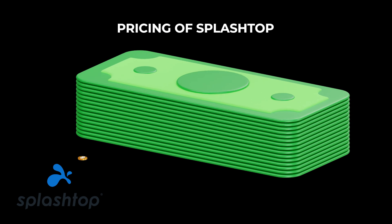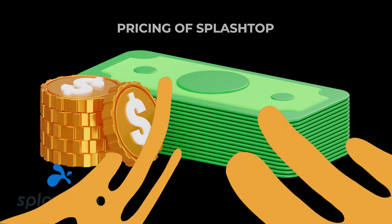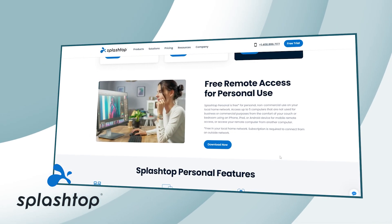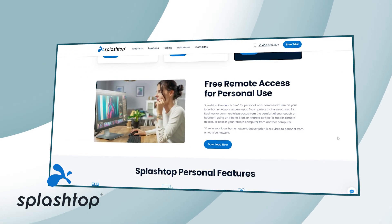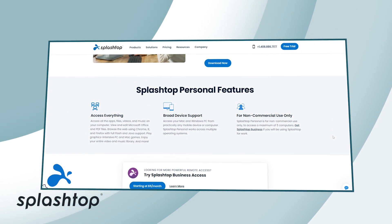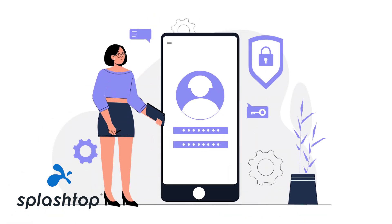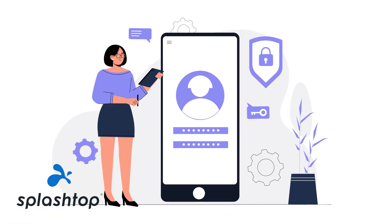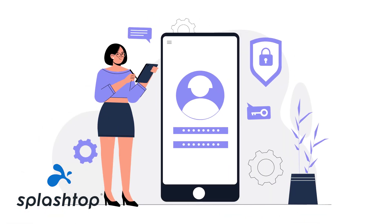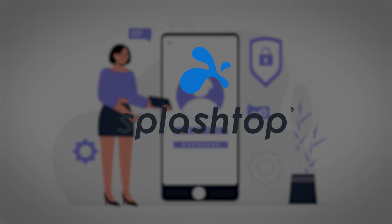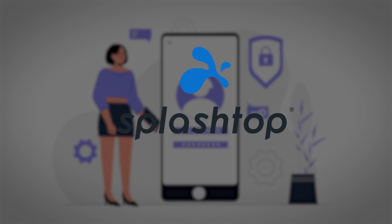Splashtop is a very budget-friendly option, with business plans starting at just $5 per user per month. They also offer a personal version for free, which includes basic remote access features. If you are security-conscious and need reliable, high-quality video streaming, Splashtop is hard to beat.